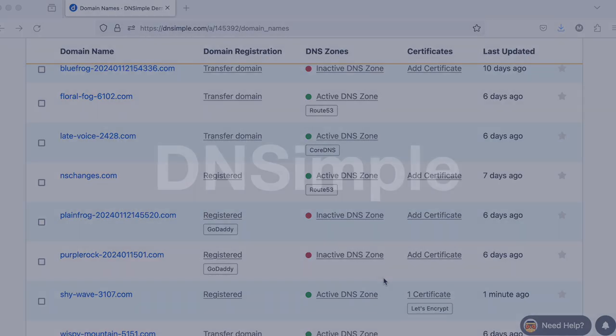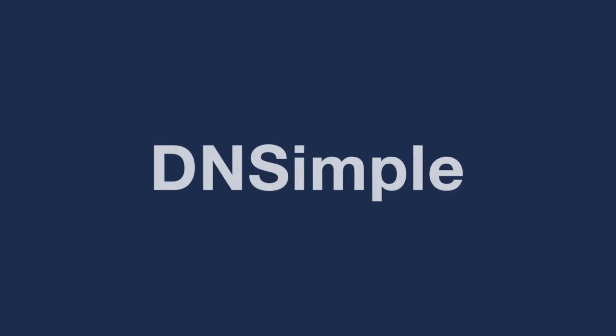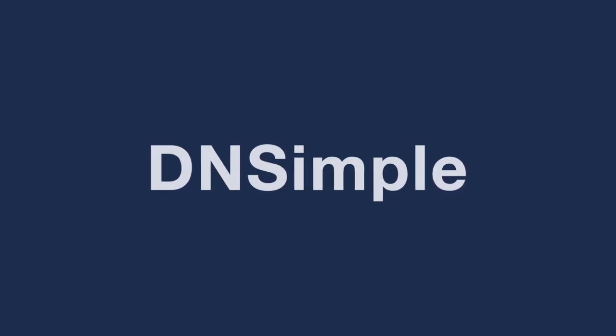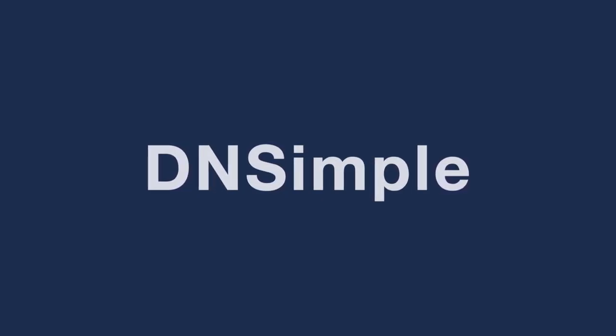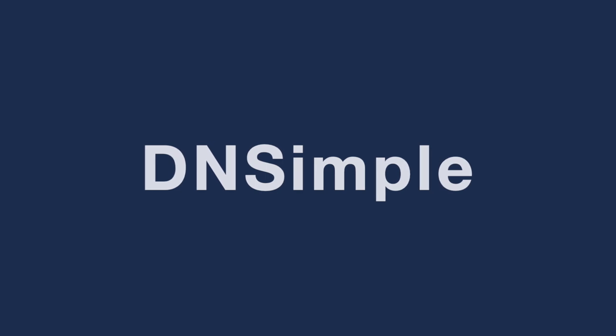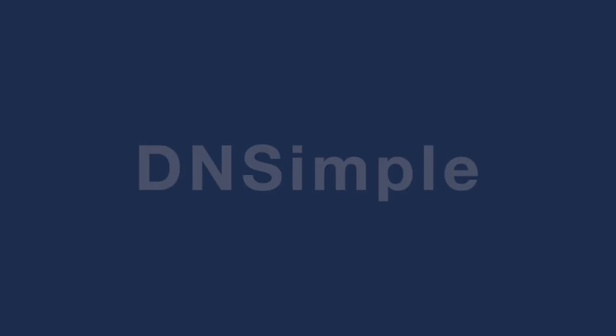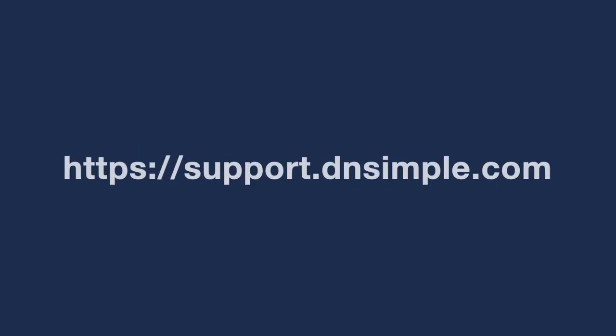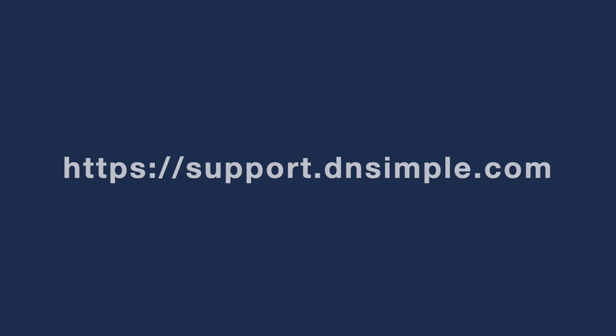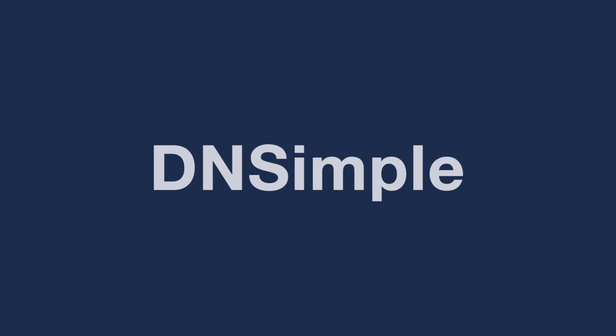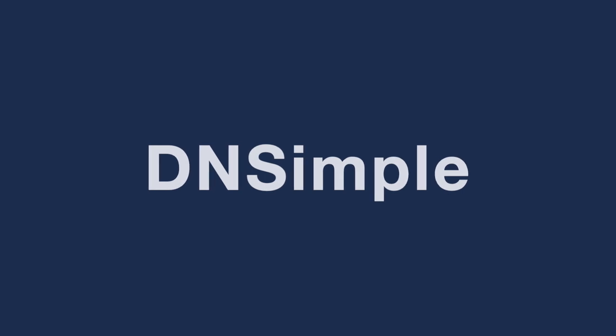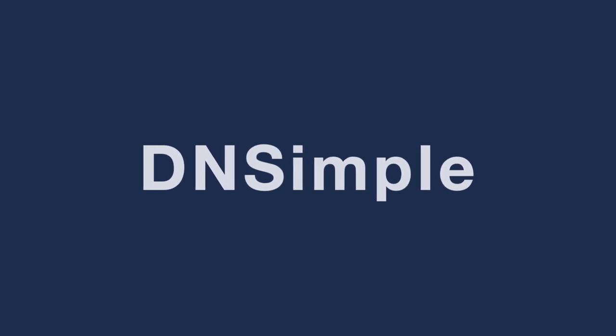From personal projects to corporate domain name management, DNSimple is here for you. We're always ready to help, you can take a look at our support articles at support.dnsimple.com or drop us a line at dnsimple.com slash contact. And if you're not using DNSimple yet, give us a try and experience the best in class domain name management service.